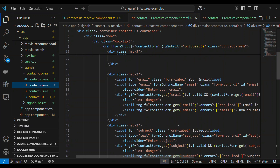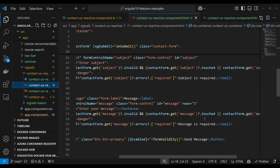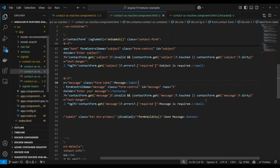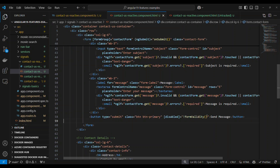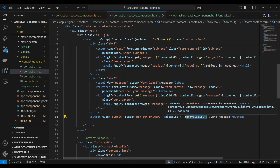In the UI, the submit button uses the form validity signal. When the button is disabled, we look at the form validating signal and call it with open and close parentheses to evaluate its value — that returns true or false. When we consume a signal, we call it as a function to get the current value.